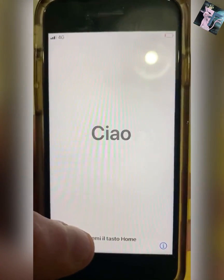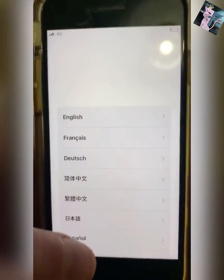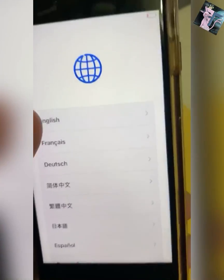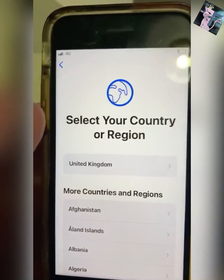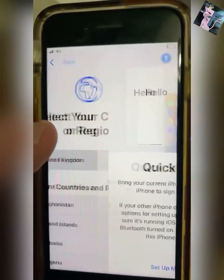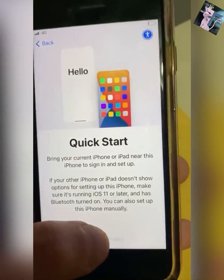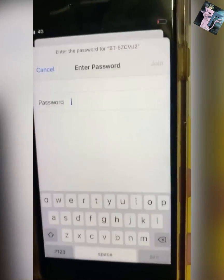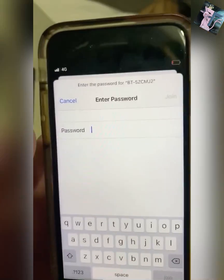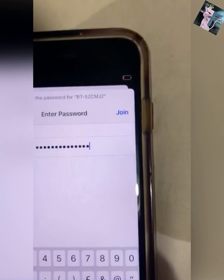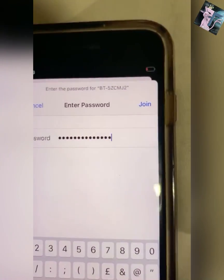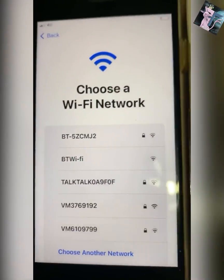Then you just want to set your phone up again from scratch. Connect to your Wi-Fi, type your password. After you've typed in your password, you just want to continue.